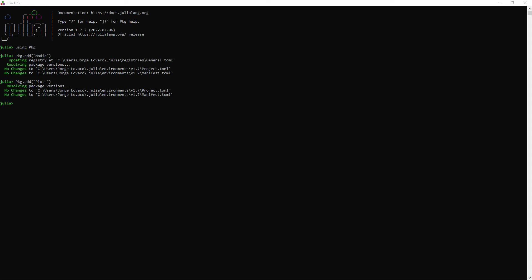Now we need to tell Julia that we will use the Plots and Modia package. As you can see the Julia language is sensitive to the way you write the commands.